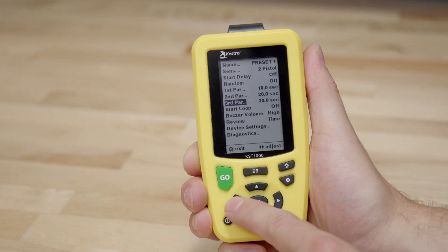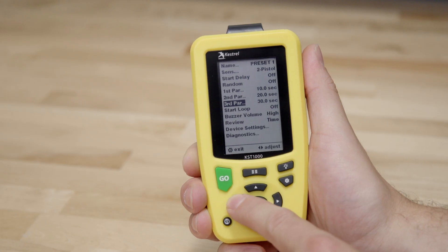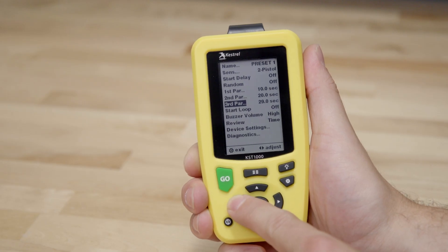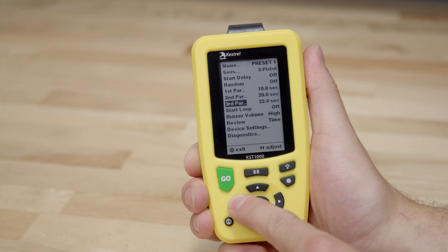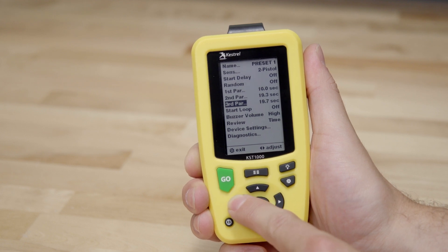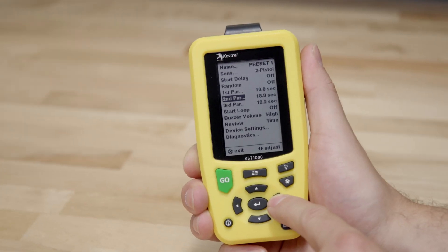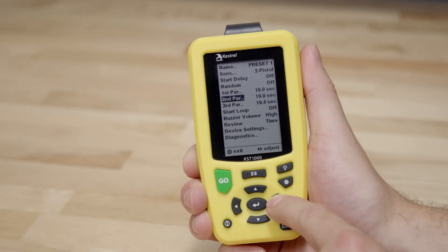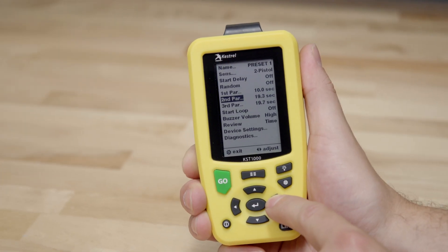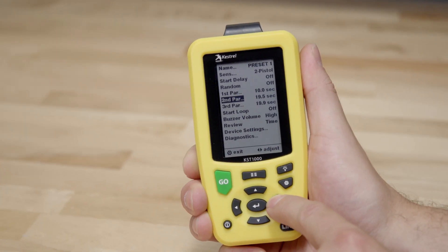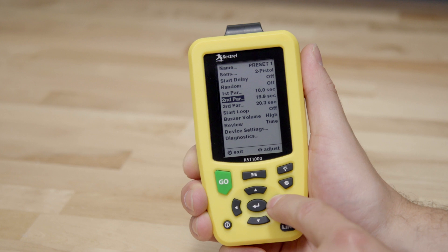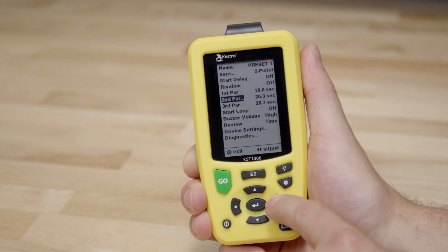This means that if you have 10, 20, and 30 seconds configured and then try to reduce the 30 second par time, it will automatically nudge the second par time lower. Likewise, if you try to raise an earlier par time past an upcoming par time, it will nudge these times higher.